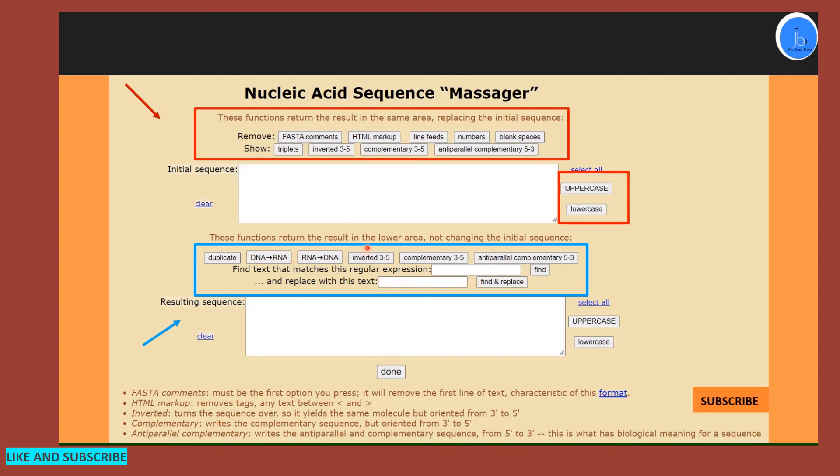Sense and antisense conversion and complementary strand conversion, then these tasks you can perform here. You have to provide the sequence here and the result you will get here. Similarly, for your oligonucleotide and nucleic acids, if you want to convert them like uppercase to lowercase, those tasks also can be done.